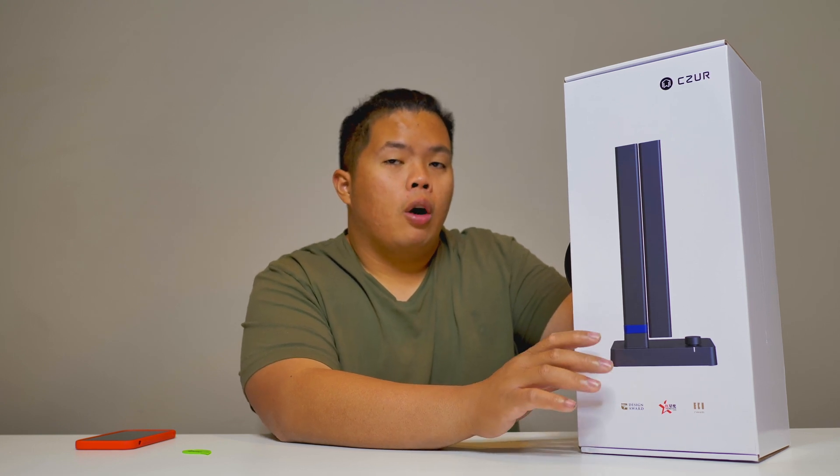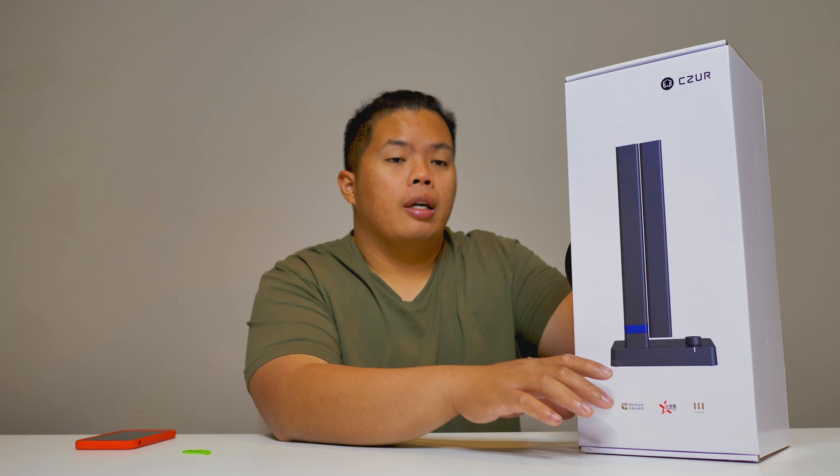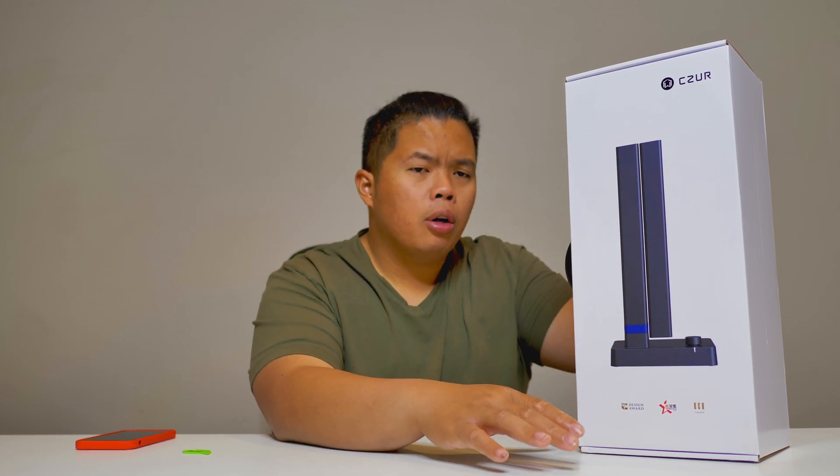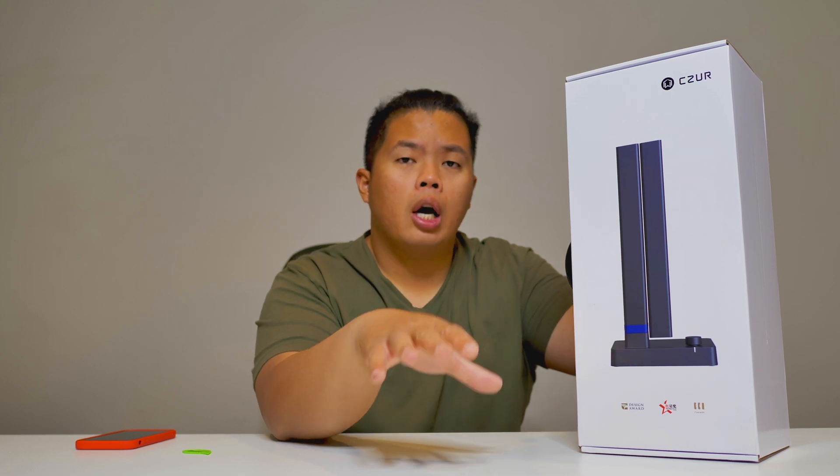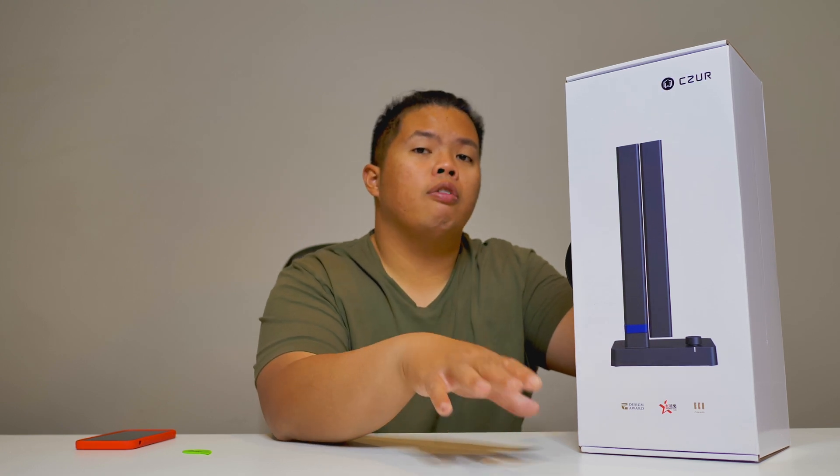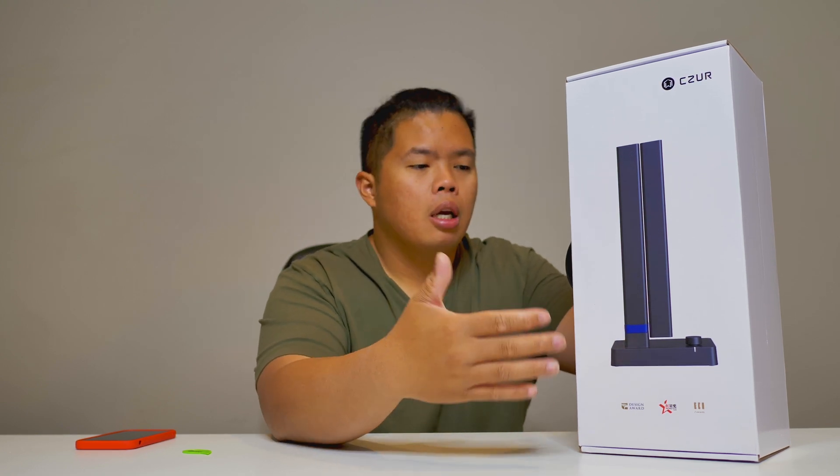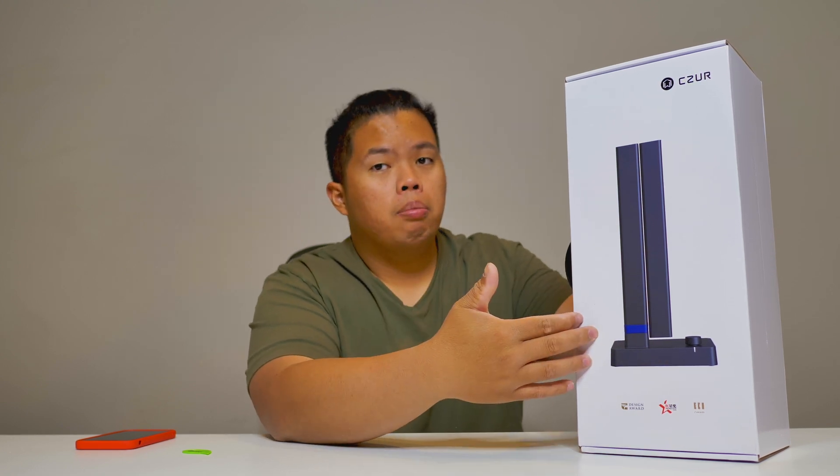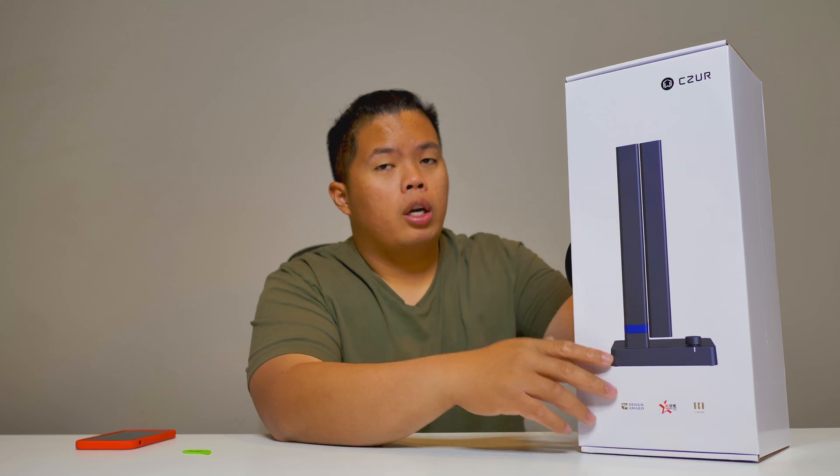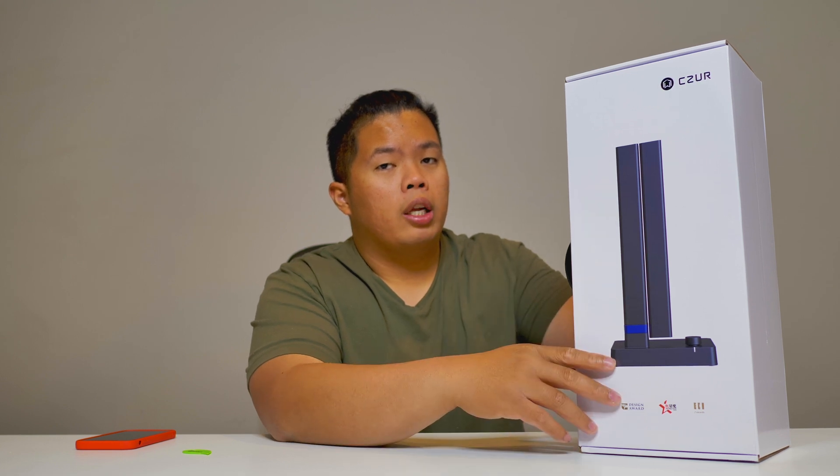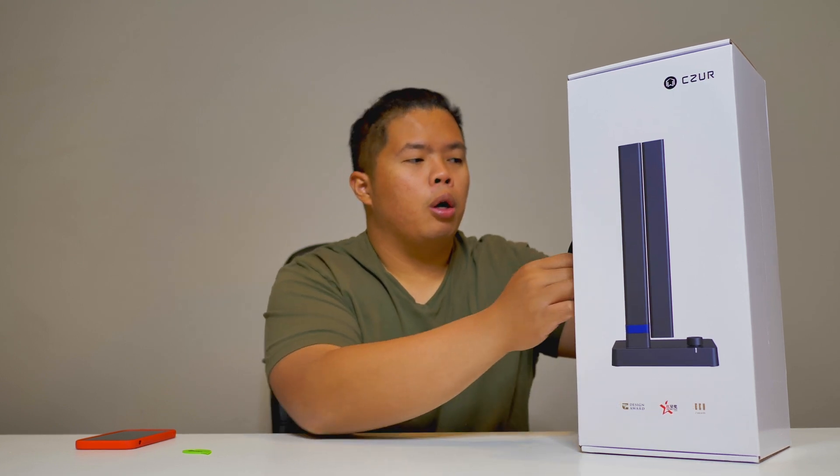If you are struggling a lot with scanning books, any books, maybe colorful designs for your project or maybe for your business, this might be the one for you. Let's go ahead and show you what it could do.